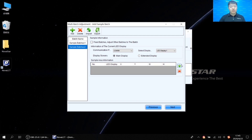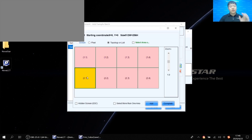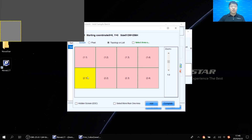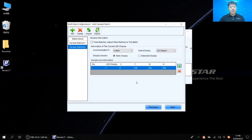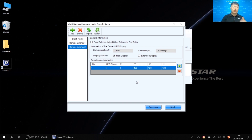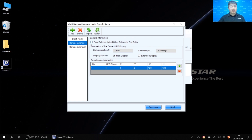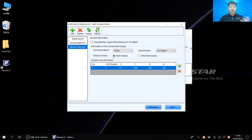Switch to Batch 2, click the green cross, and click the first cabinet of the second row as the sample for Batch 2. Since finding a common value to adjust both cabinets simultaneously is difficult, we fix one batch as the reference and adjust only the other batch. Here we select 'Fix Batch 1' and adjust the other batches to match Batch 1. So we fix Batch 1 and do the adjustment for Batch 2, then click Next.